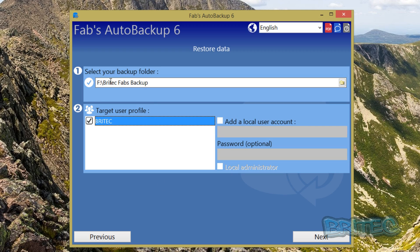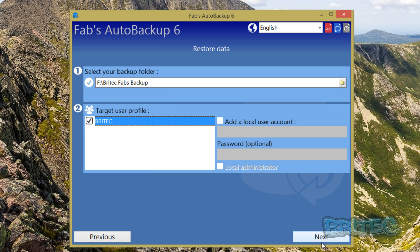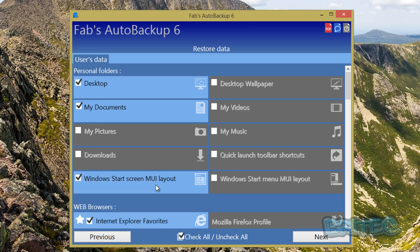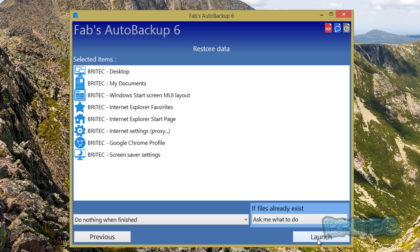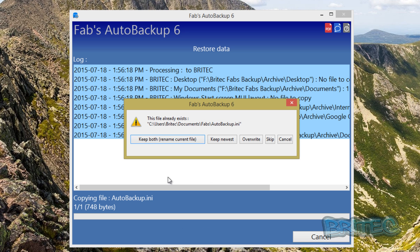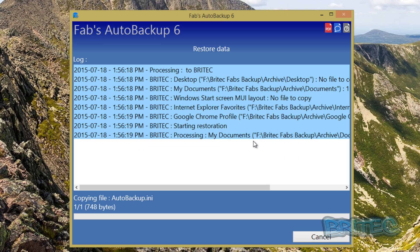So once you've selected that location now it'll allow you to go to the next step and we're going to go next. And you can see it wants to restore all the data that we backed up, depending on what you want. Now there is nothing because this is just a fresh install on this machine, but if you add all your data here it'll let you back all that stuff up and put it back. And we're just going to launch this and you can see now because we've got this we can keep both, rename current file or overwrite, and we're just going to overwrite all that stuff.